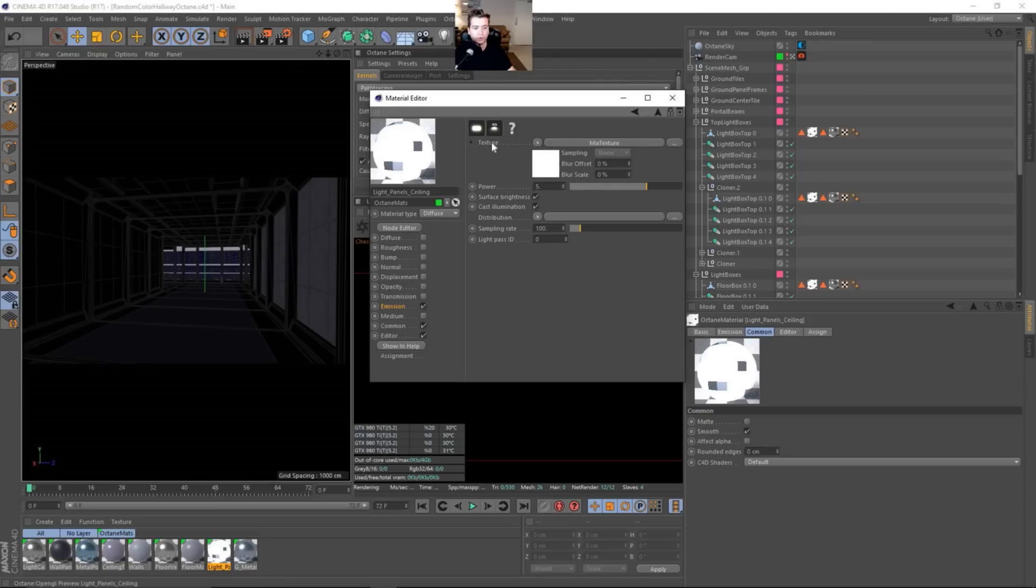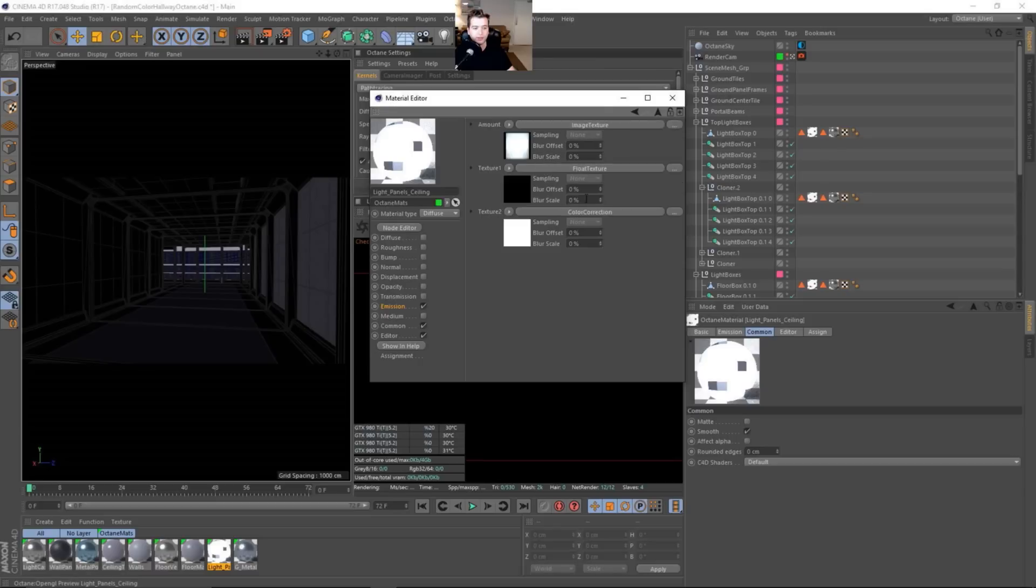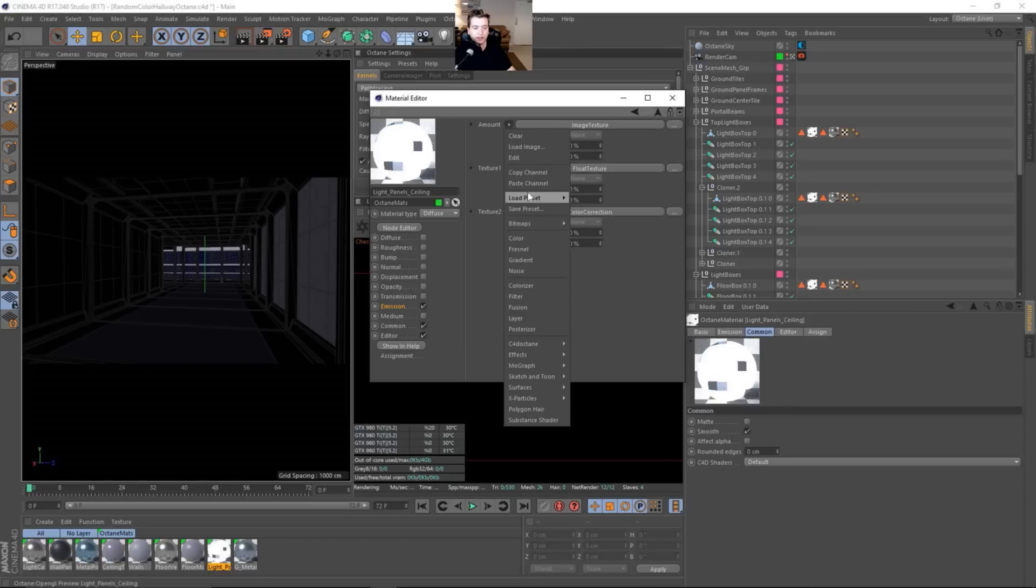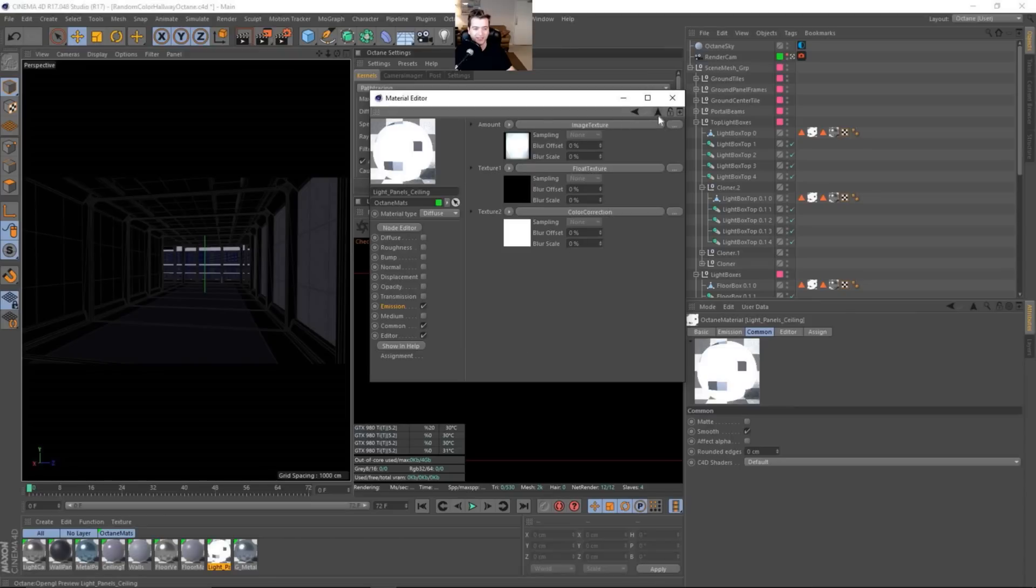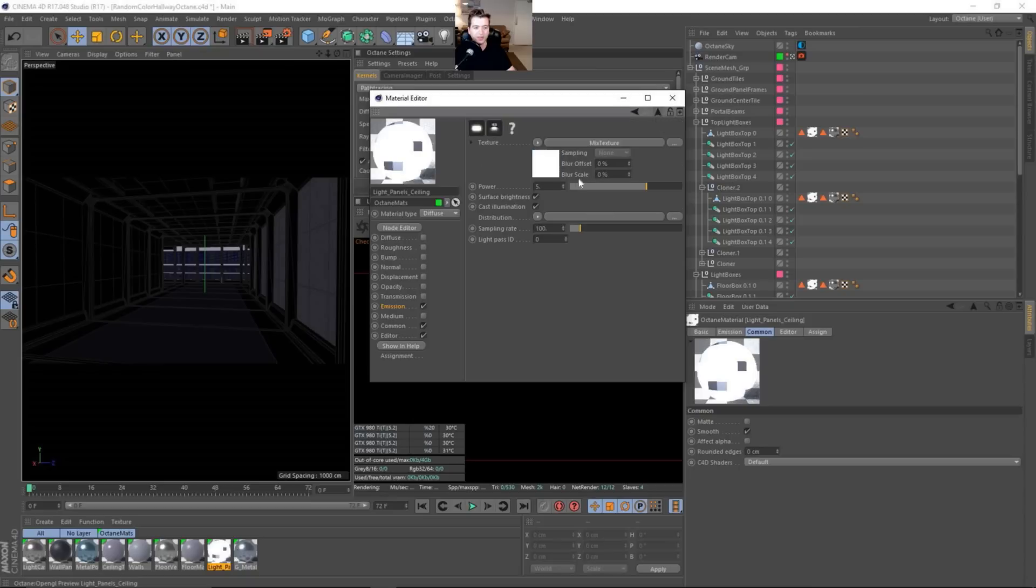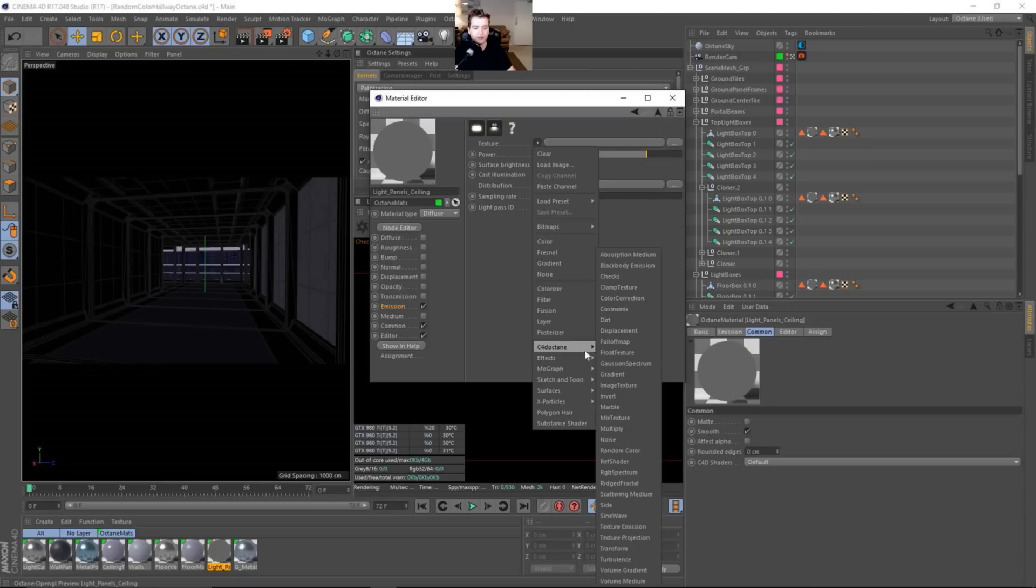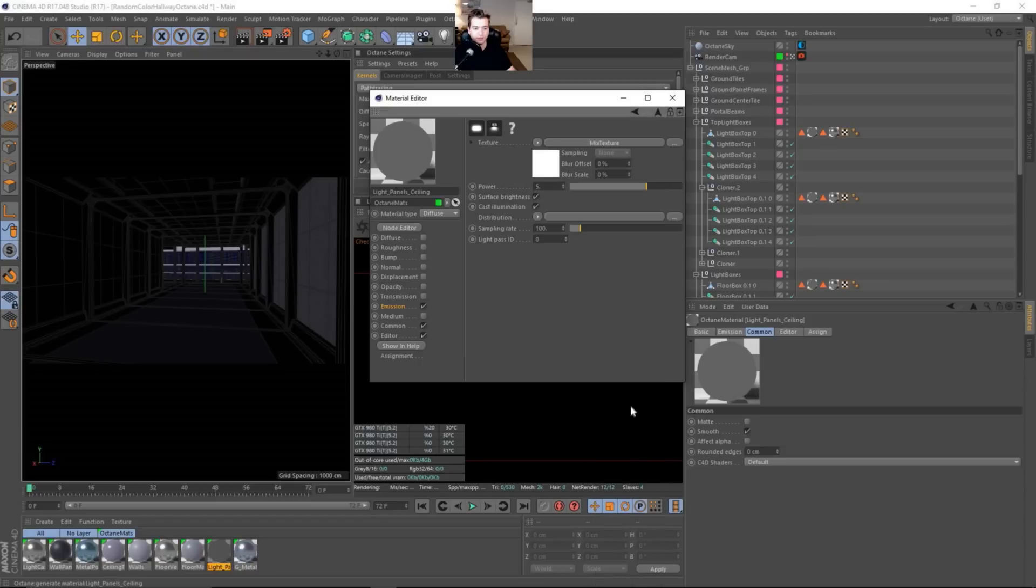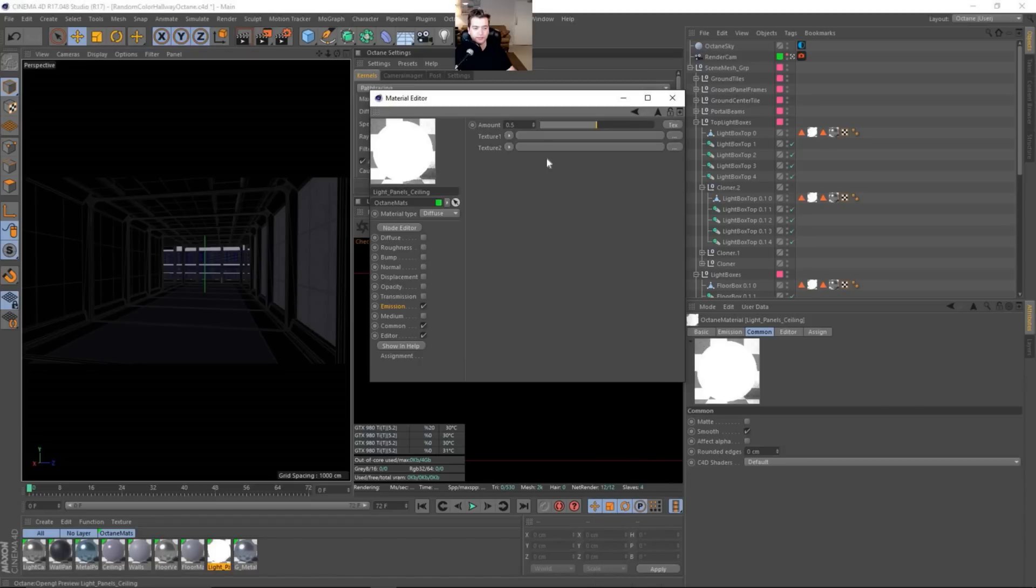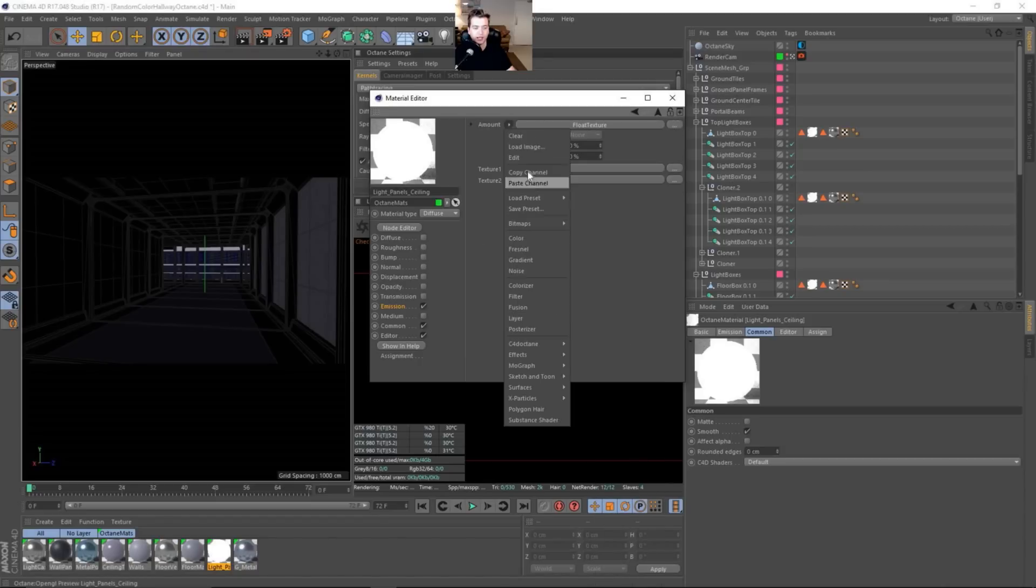And we will go into the texture portion. We'll come back to this later. We are using a mix texture. And then when you add the mix texture, you just need to—let's just go ahead and I'm going to redo it for you guys. So I'm going to copy that channel, let's clear this out. So we're brand new. Let's just go to C4D Octane and mix texture.